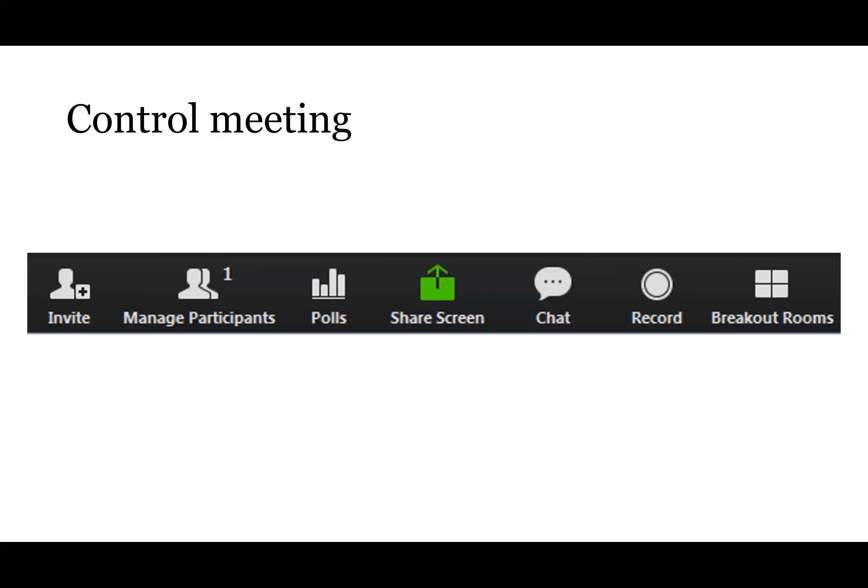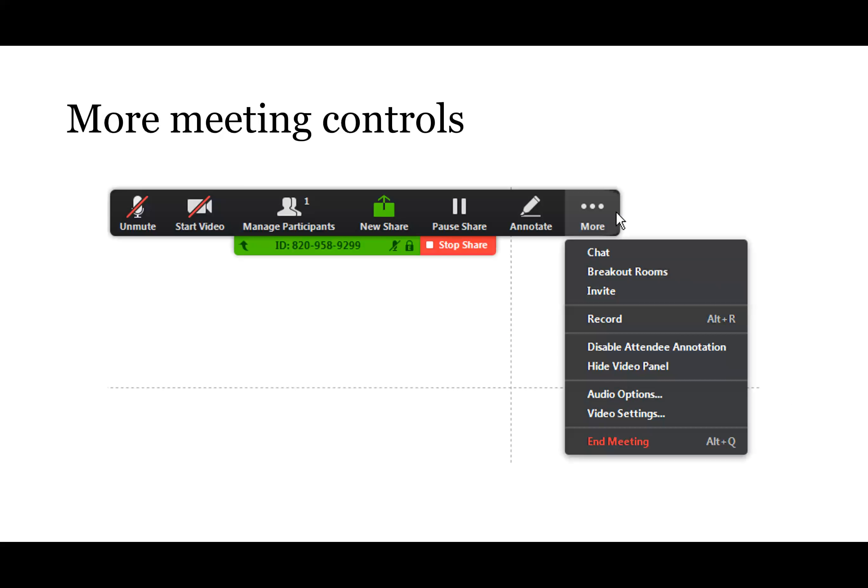By the way, participants don't have to have a Zoom account to join a meeting — just so you know.